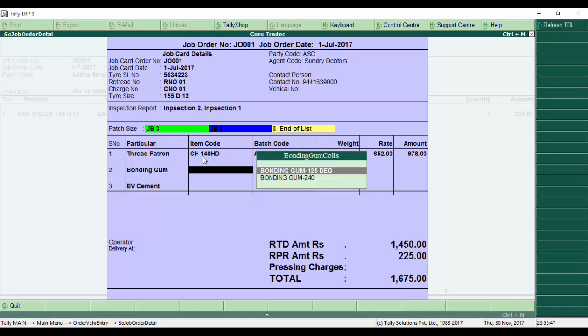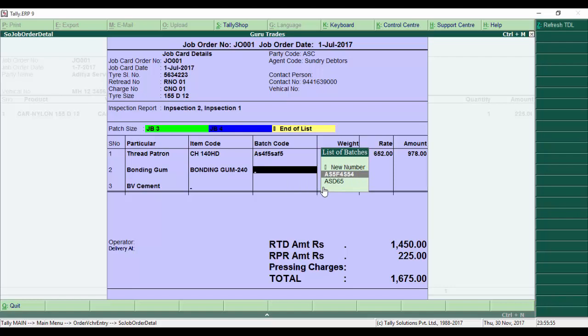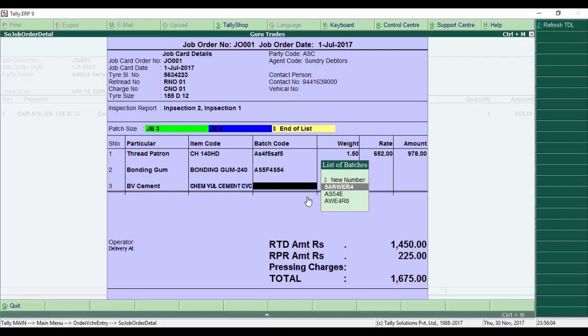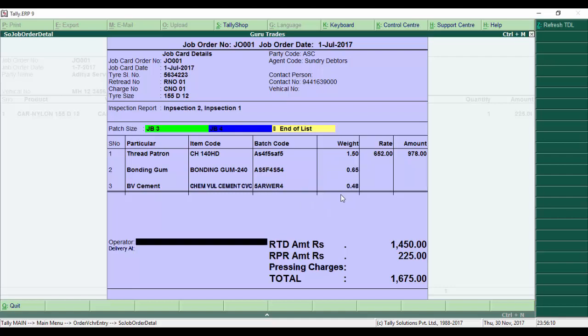Now for bonding gum, there are different types. I use 240 quantity and select the batch. For cement, I choose BB cement and select the batch based on purchases. The operator is Shiva, and delivery is to Ganesh Collection Center.